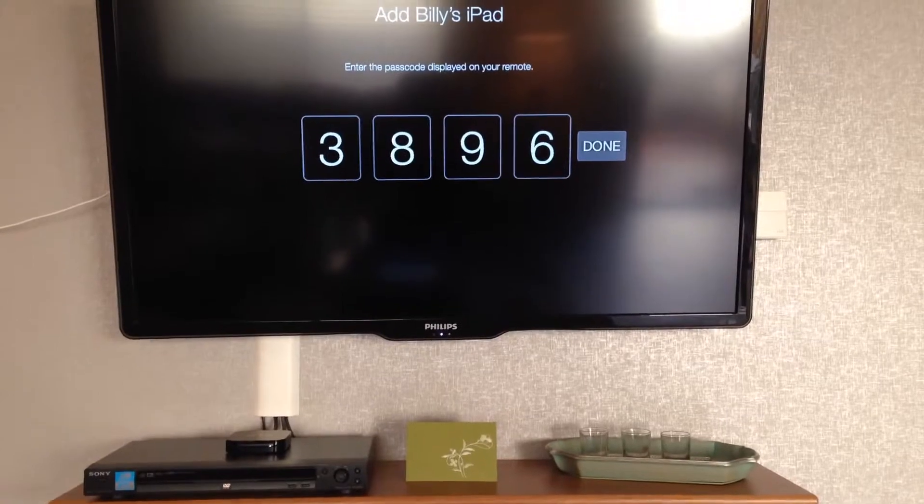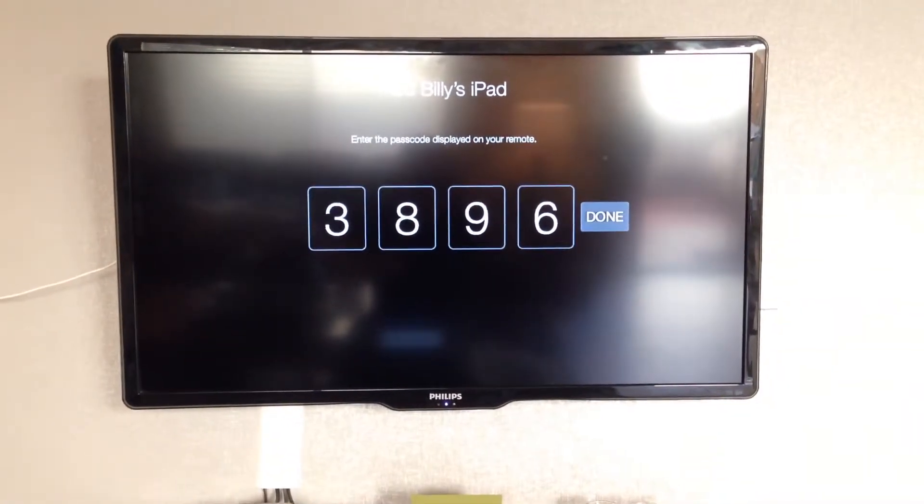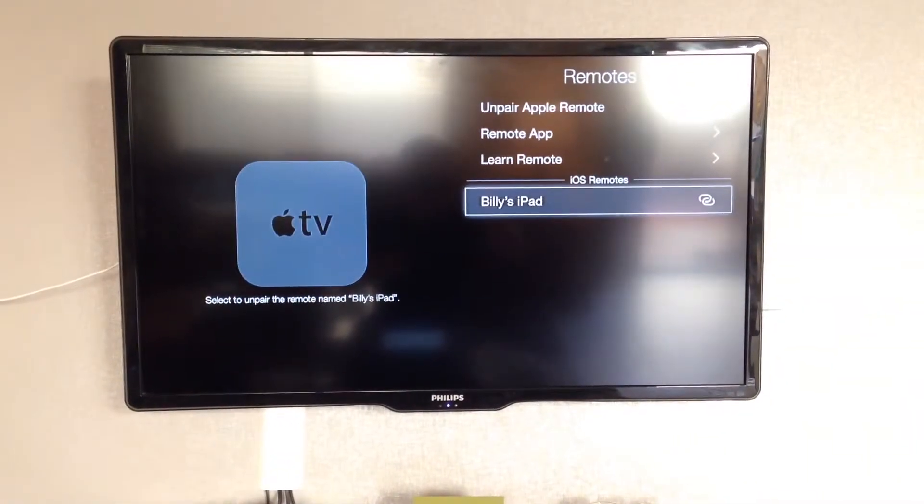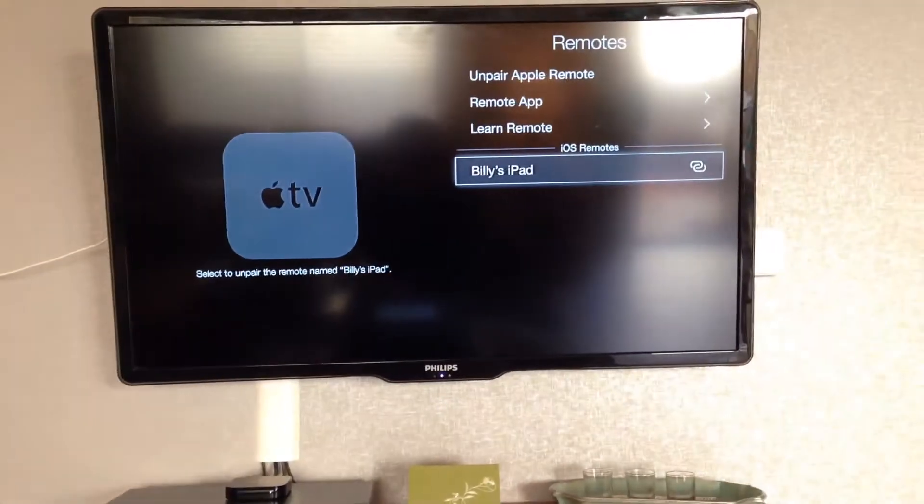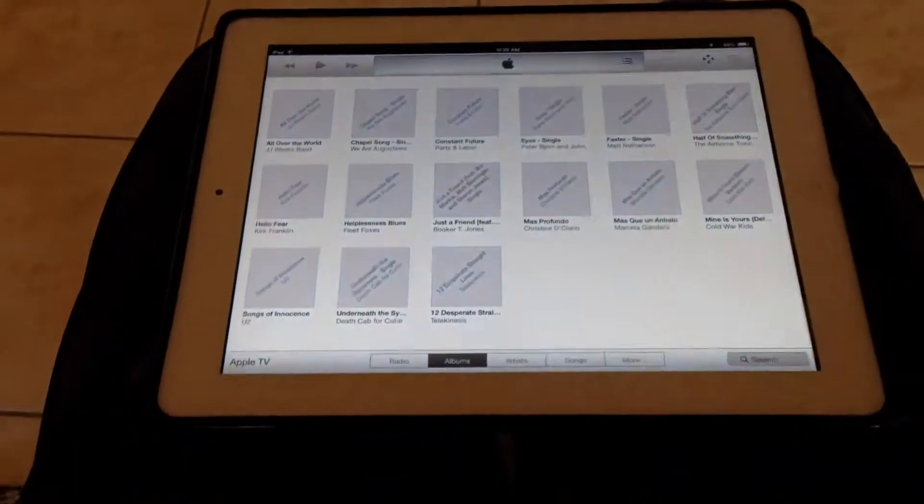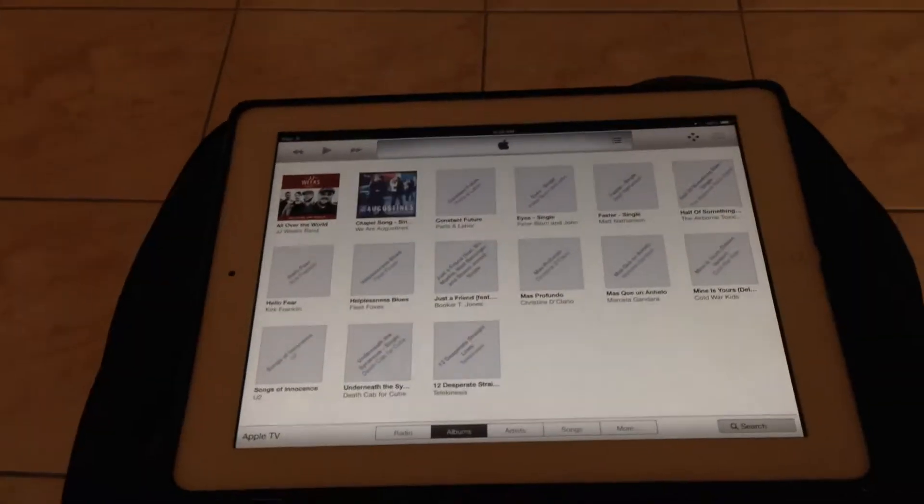So I enter the code, hit done. Now down here you're going to see it's going to connect to my actual Apple TV.